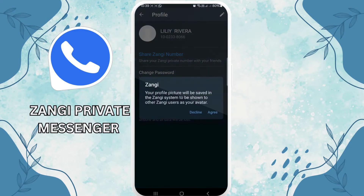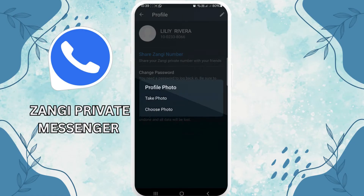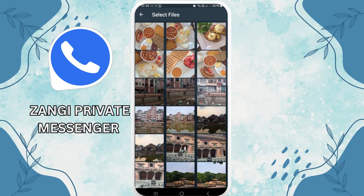Tap on it. A message says your profile picture will be saved in the Zhangi system — agree. Here you will get the option of Take Photo or Choose Photo. I'll tap on Choose Photo.